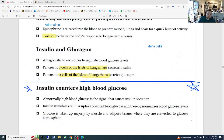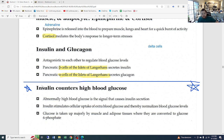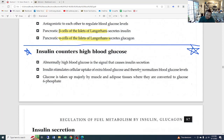We left off talking about insulin and glucagon. Remember that the pancreas is where these are produced, stored, and released. Insulin is created by the beta cells of the islets of Langerhans, and the alpha cells make the glucagon.